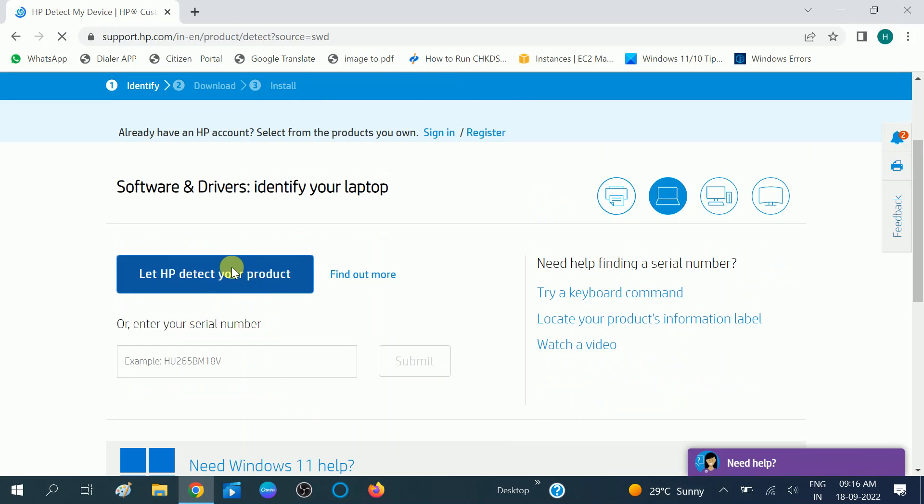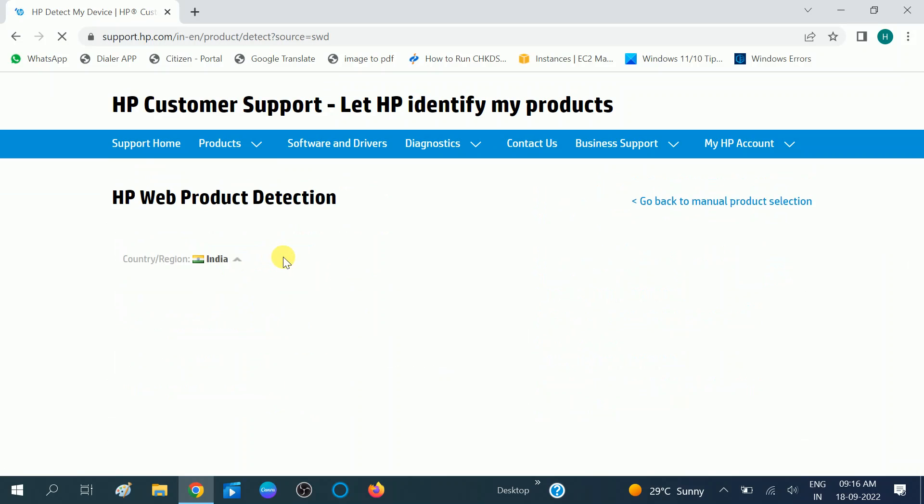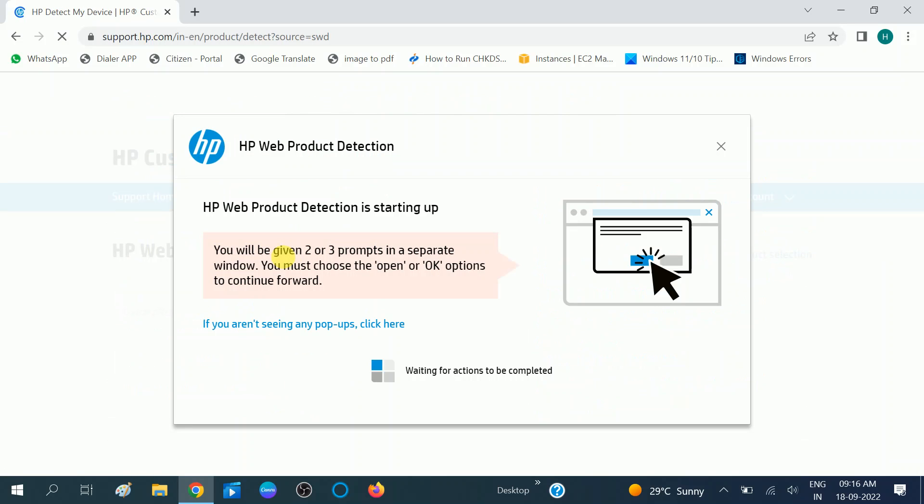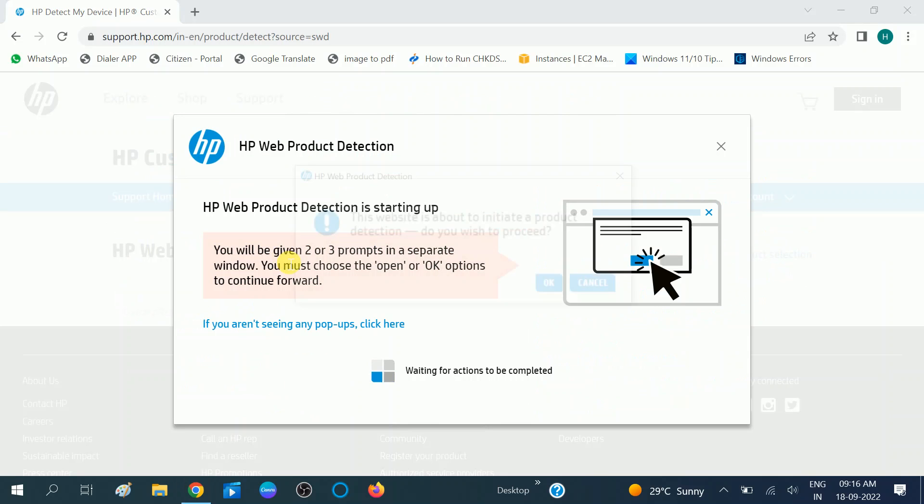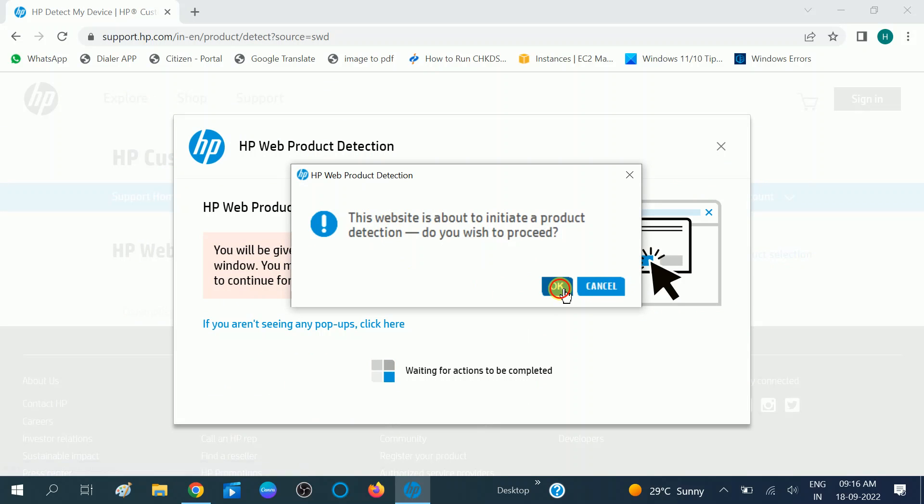Now this will detect your serial key. And once the prompt opens, click on yes option. Waiting for the action to be completed. You can see here the option.